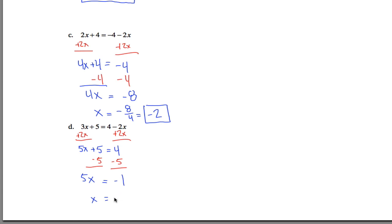If you do negative 1 divided by 5, what you're left with is negative 1 fifth. Leave your answer just like that, and call that good. So that is the end of the quiz.